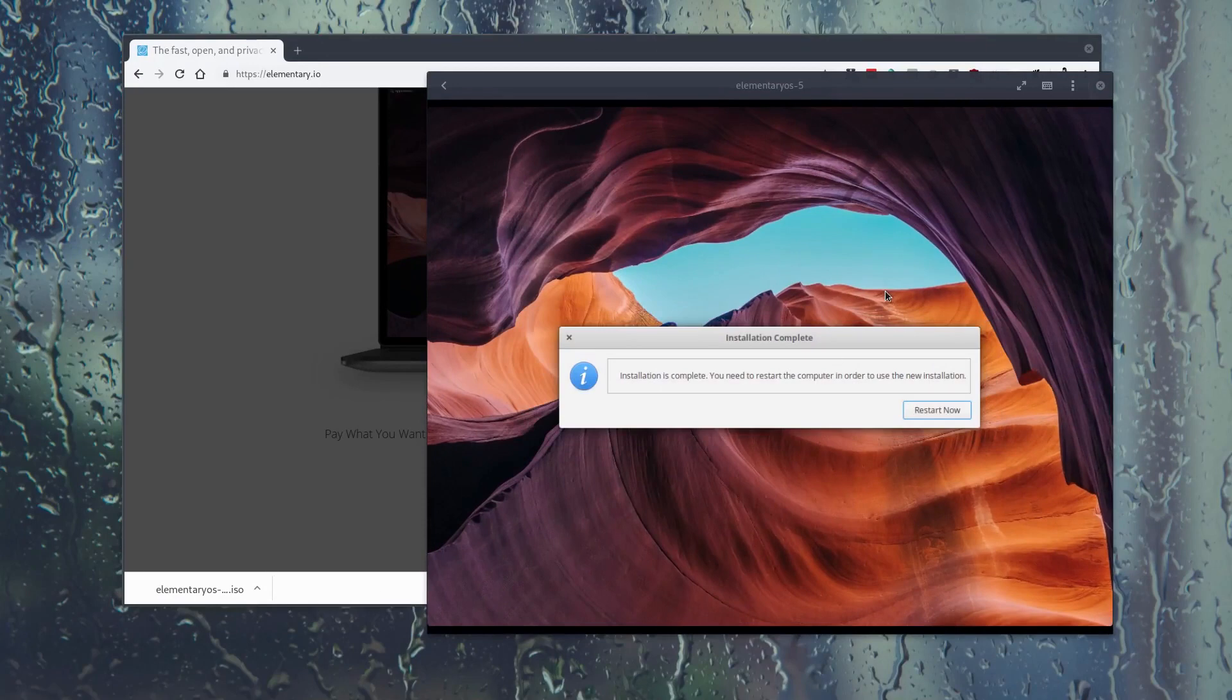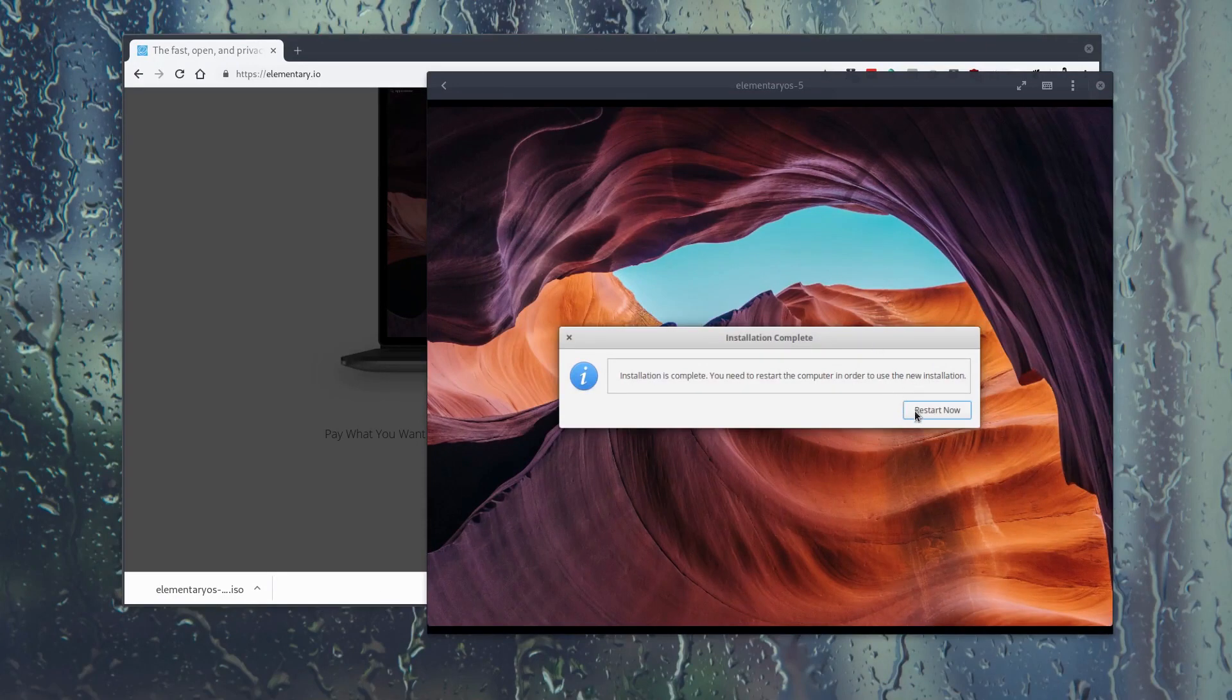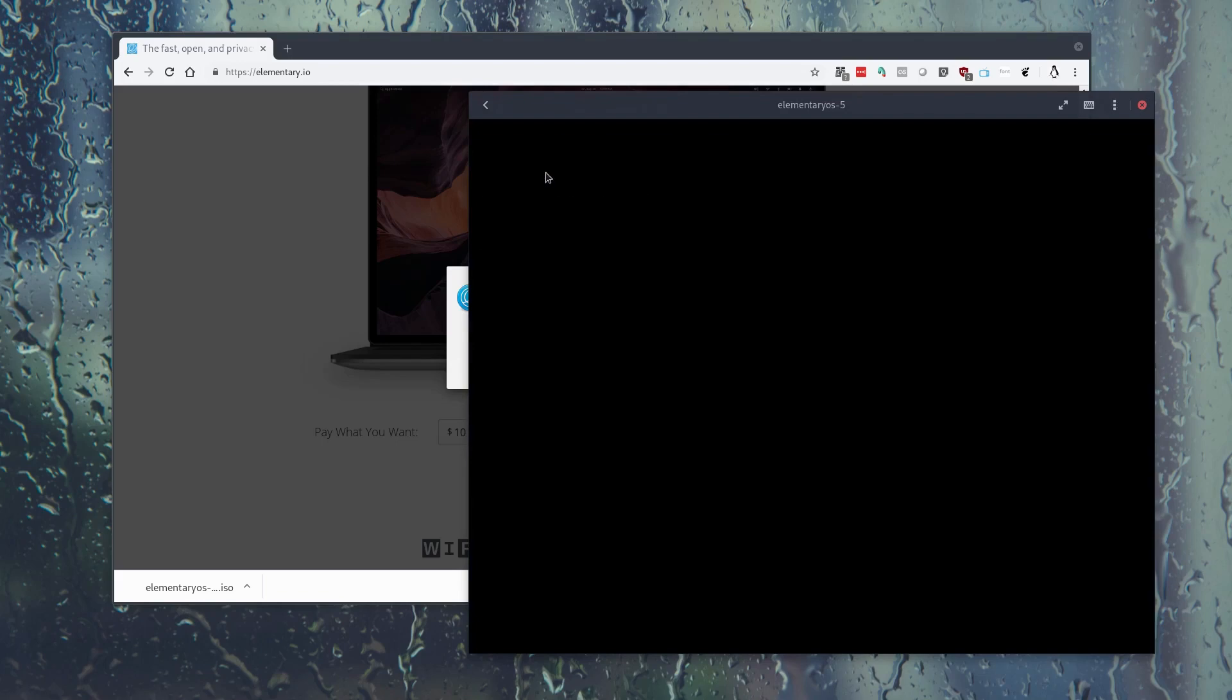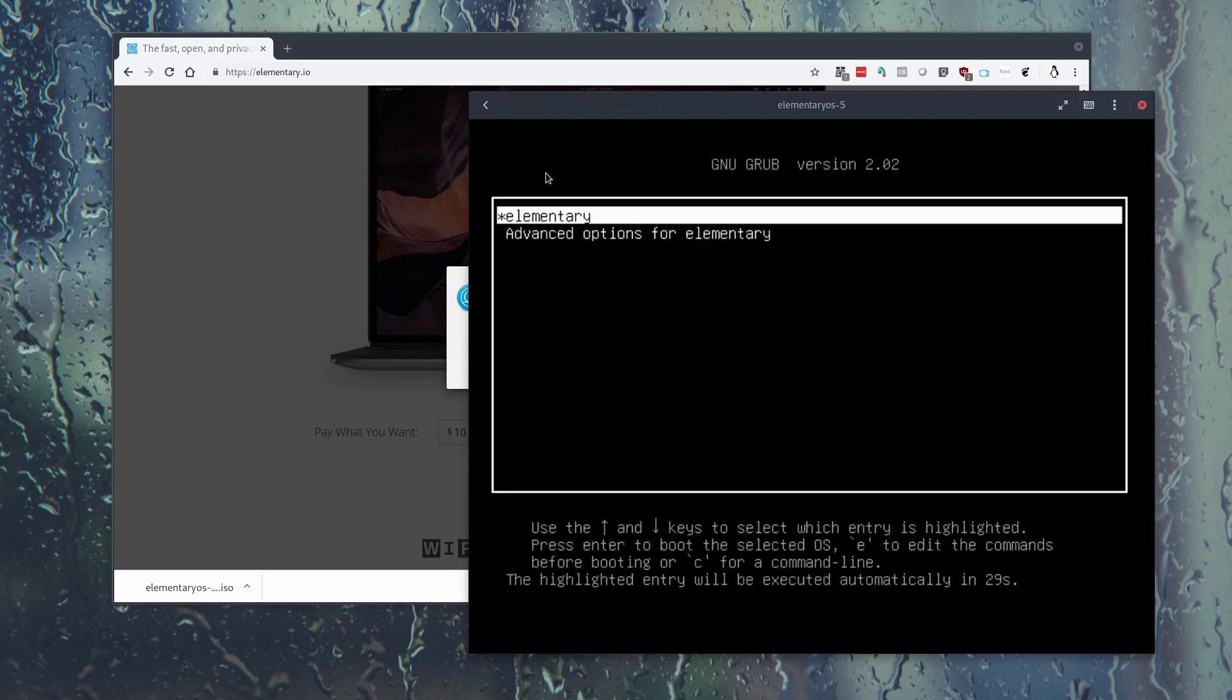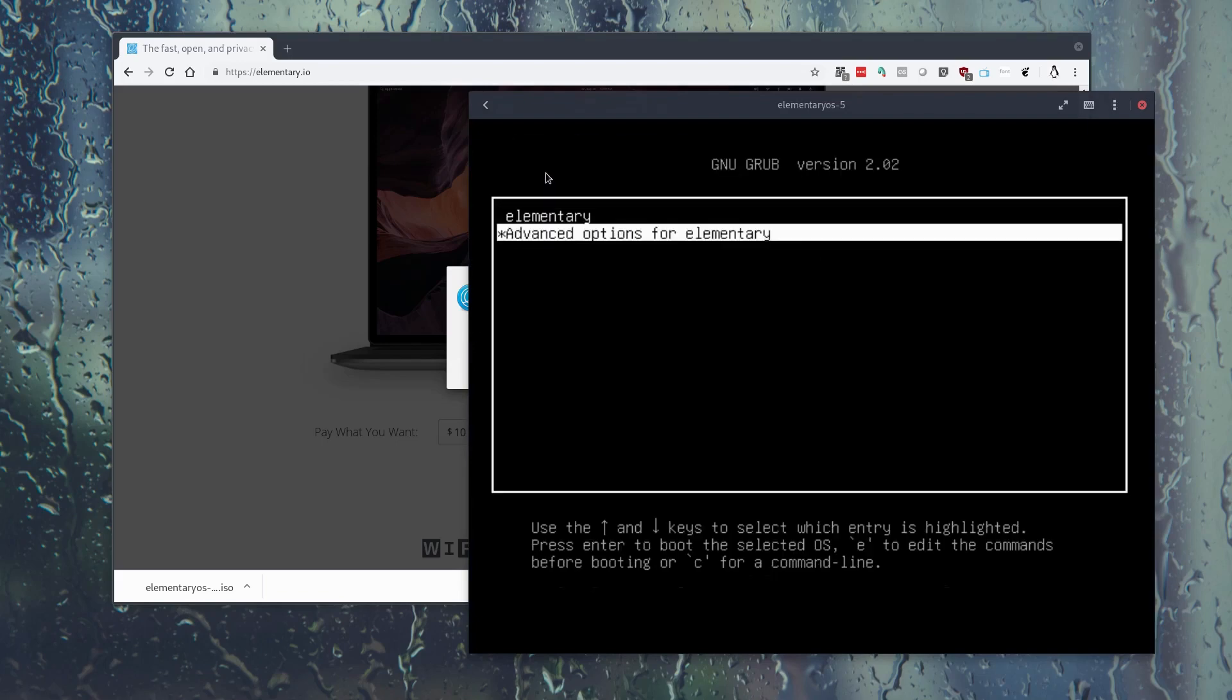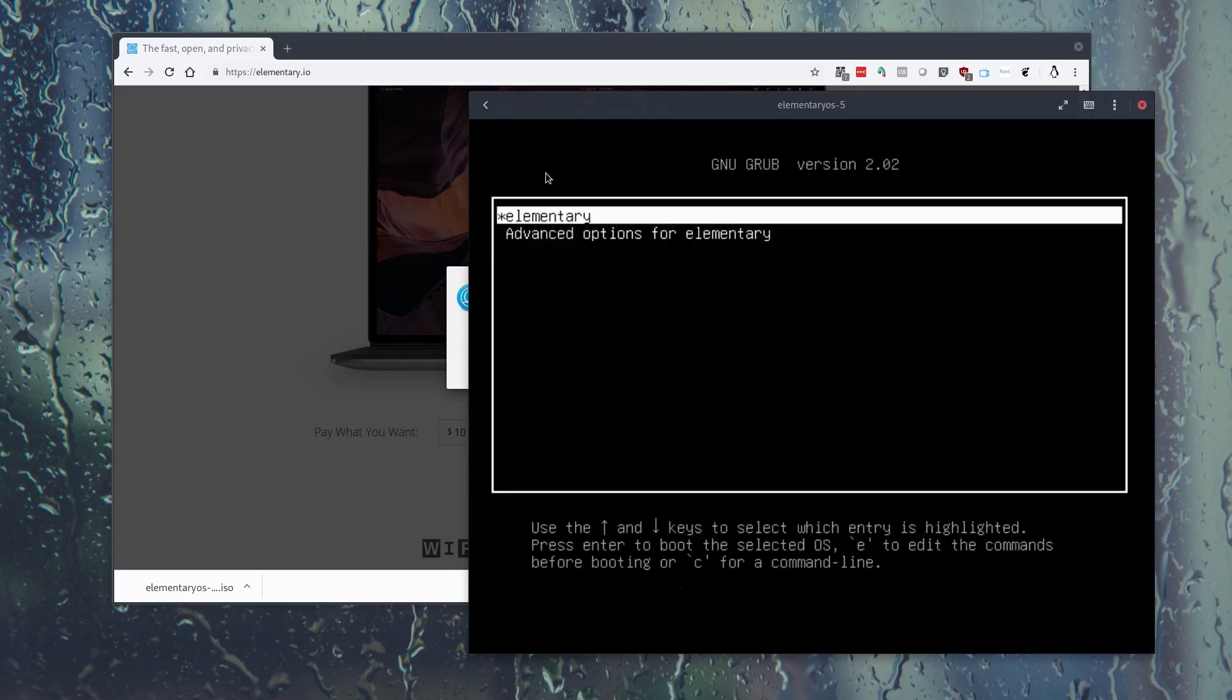Okay, so we're at the end of the progress bar. It says here installation is complete and we need to restart the computer in order to use the new installation. Sounds reasonable, so let's restart. Okay, so we're given on startup a traditional typical GRUB boot menu. So we'll say yes to elementary. Nice little splash screen again.